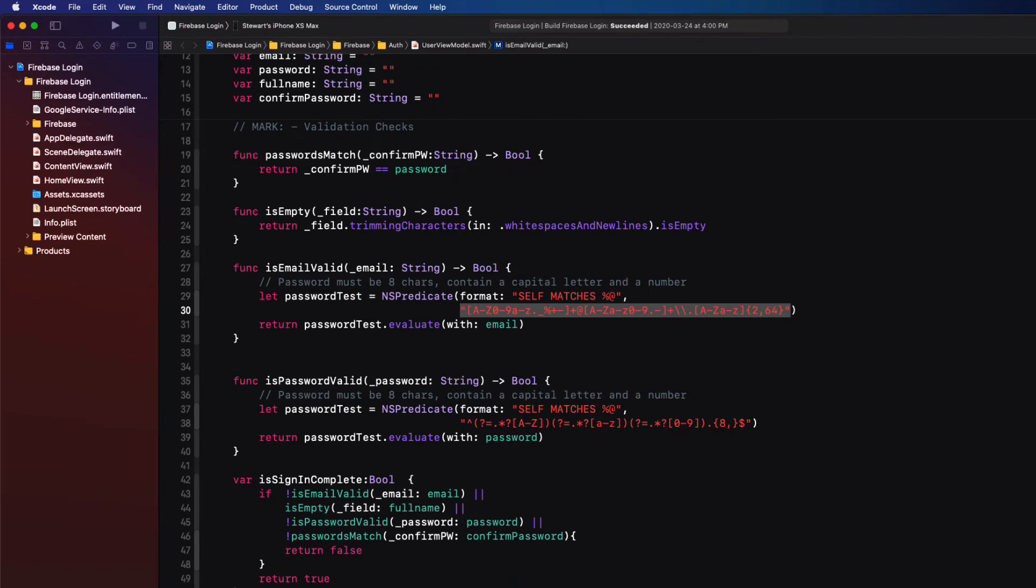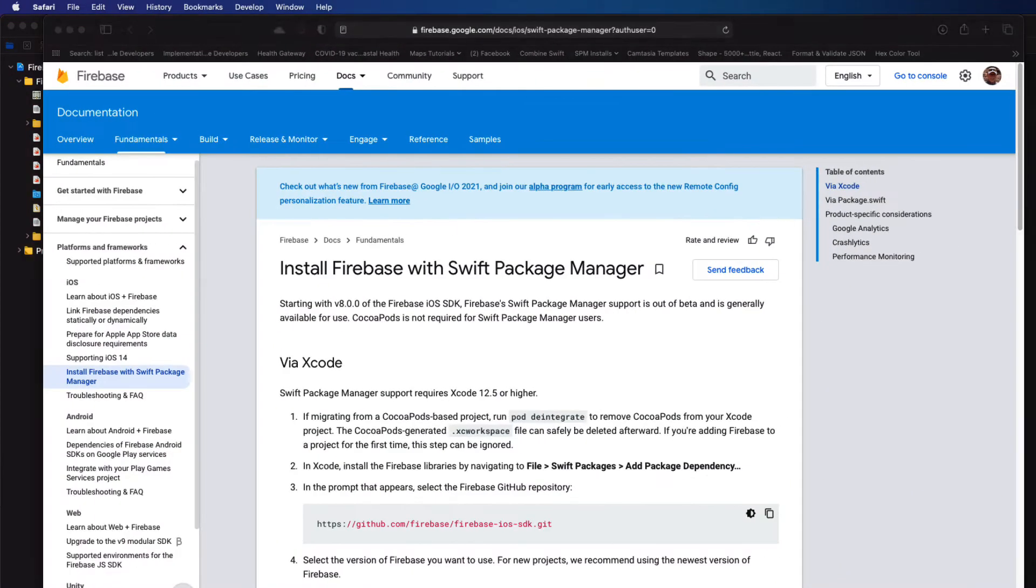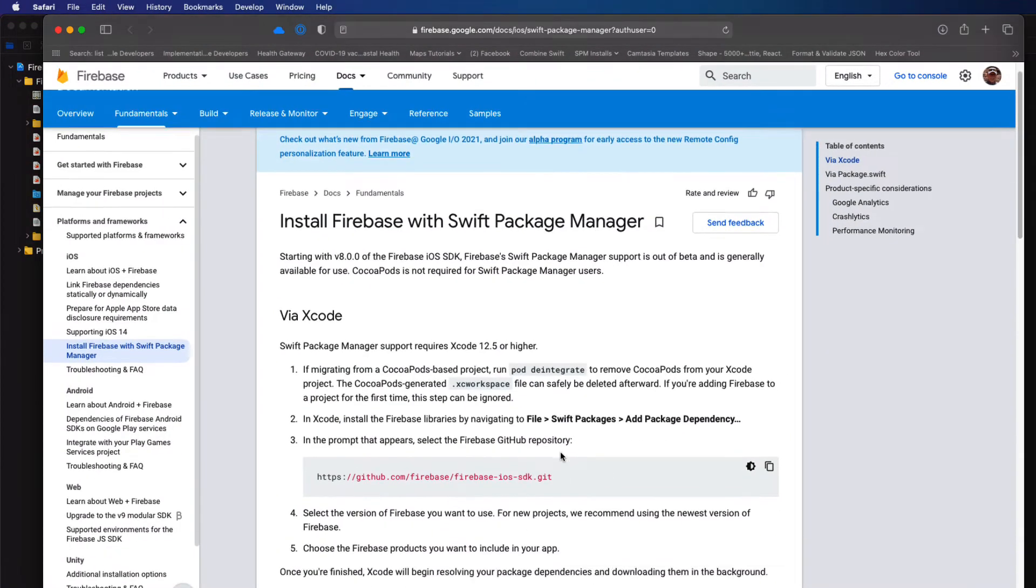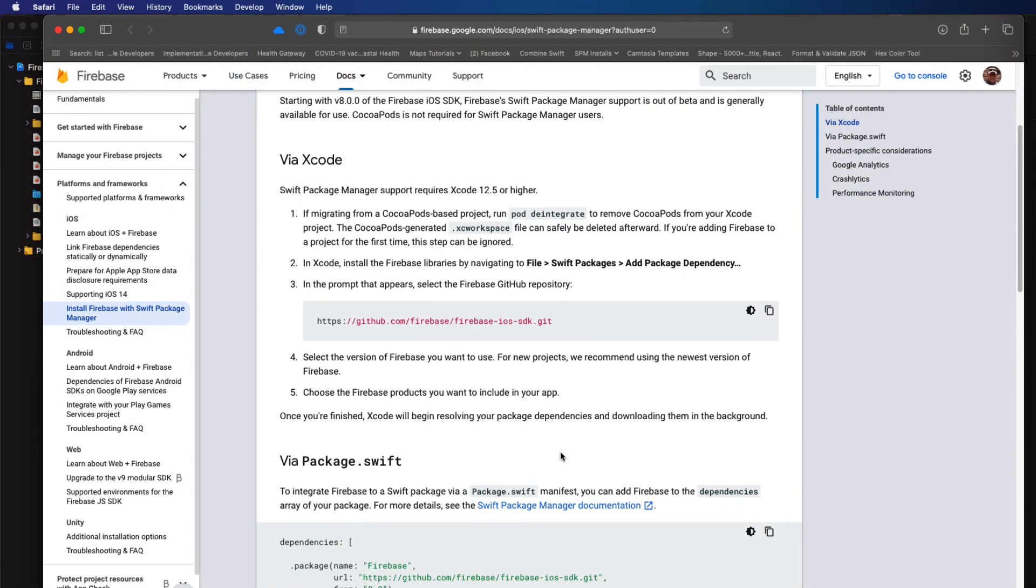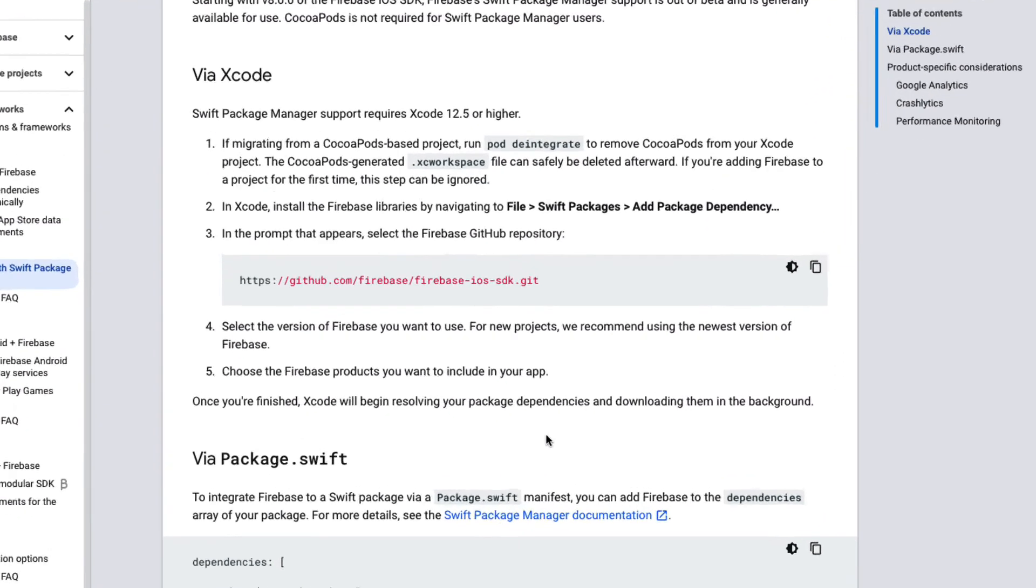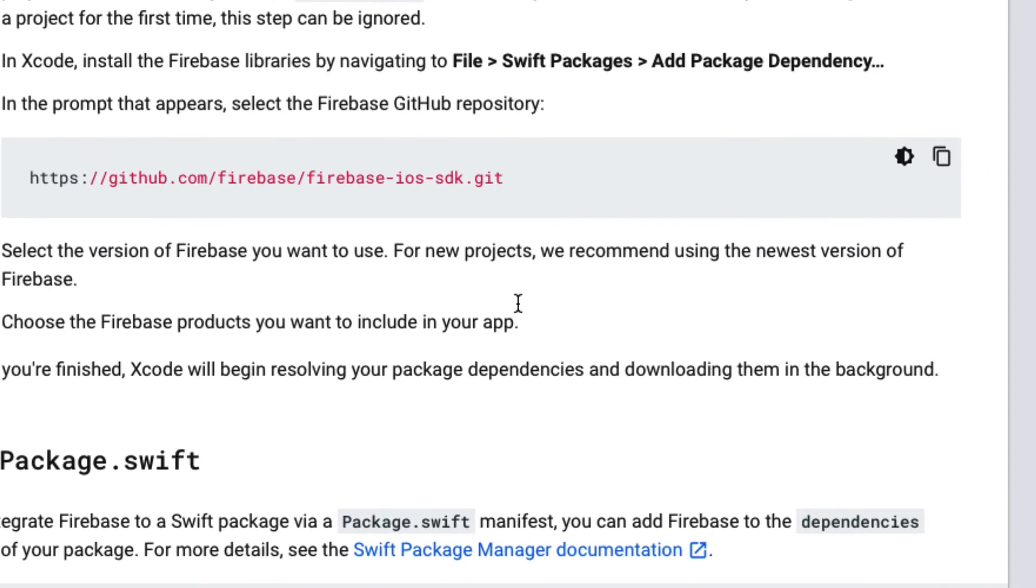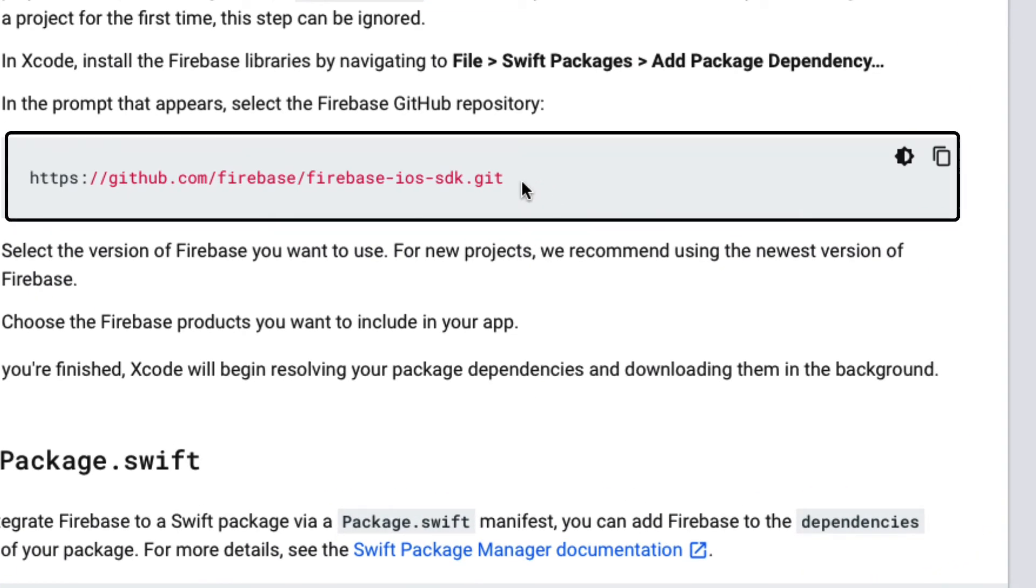You can go to this link and I'll leave it in the notes below, and it's a link to find out how to install it using Swift Package Manager. Now I'll walk you through it, but all you really need to know is that you have to copy this link.